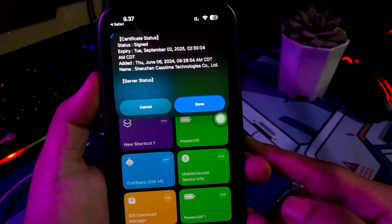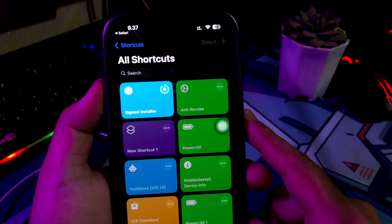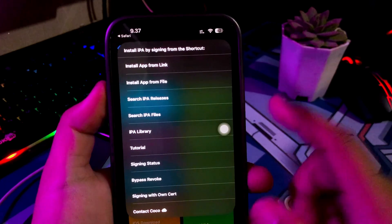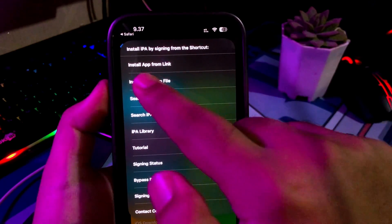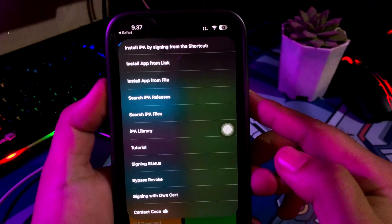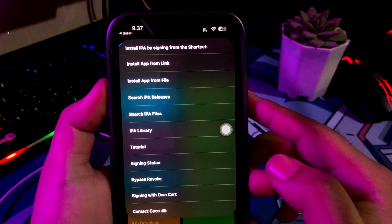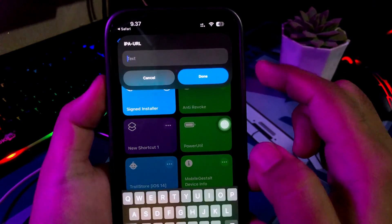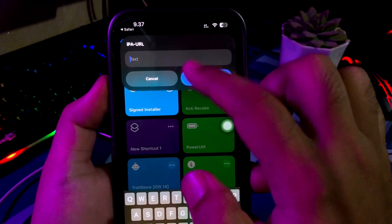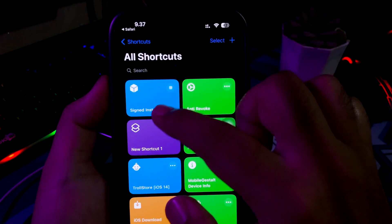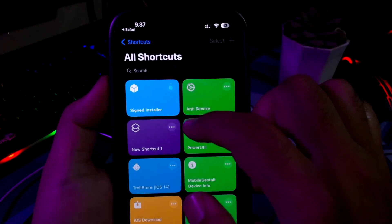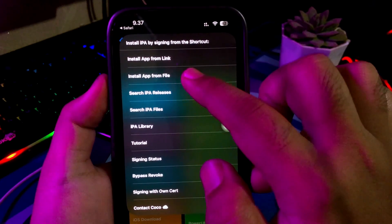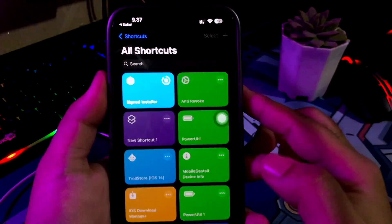Then you can select a method to install IPA files, such as uploading from a file, or you can paste the link of the IPA files. If you use Paste the Link of IPA files, this Shortcuts will automatically download to your device. On this video, I will try to use Upload IPA File from File.